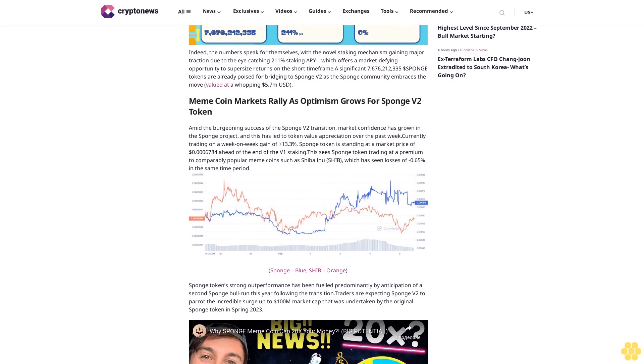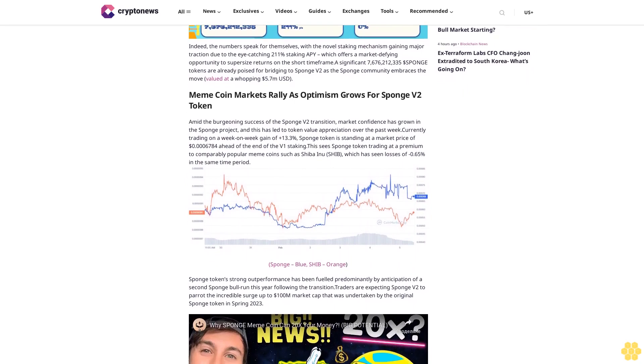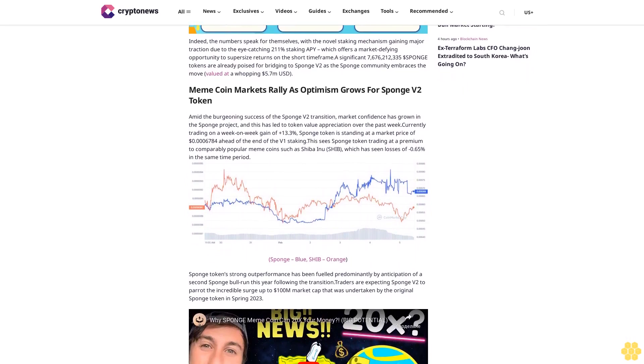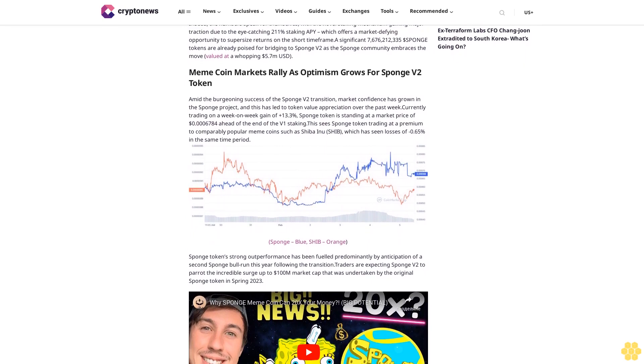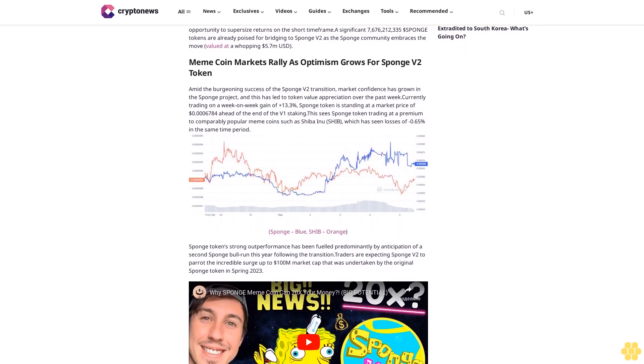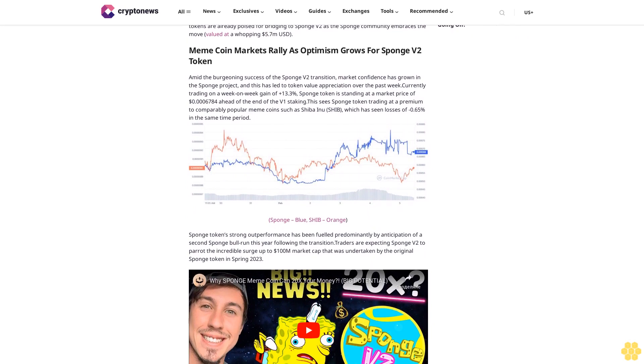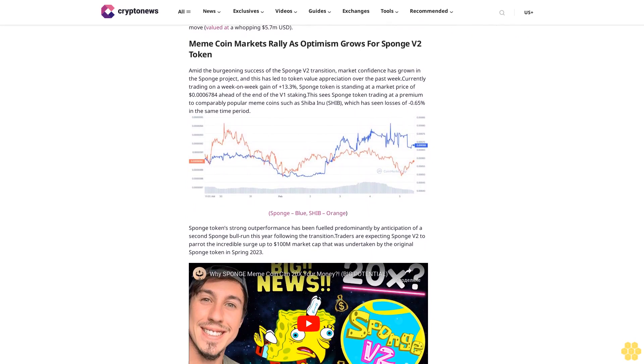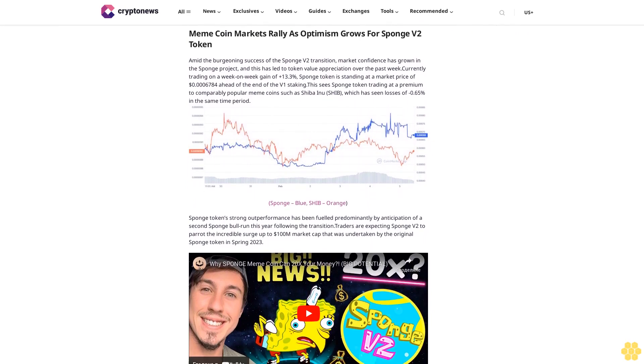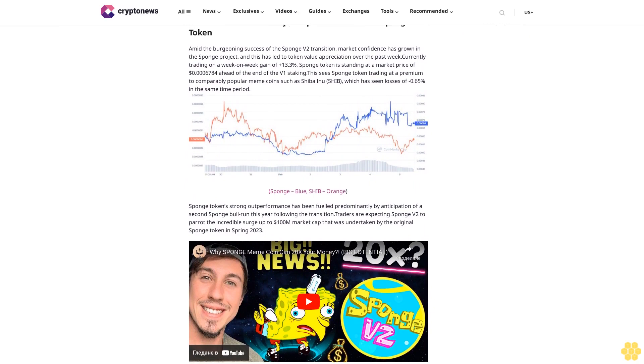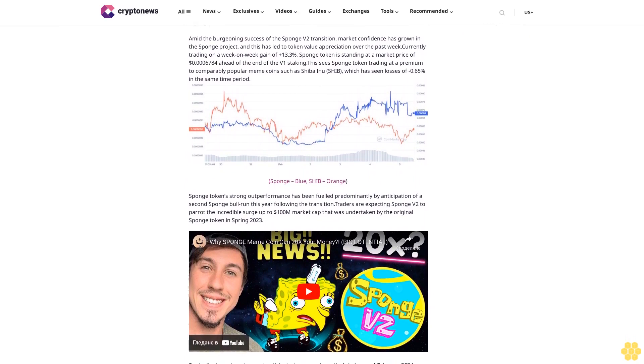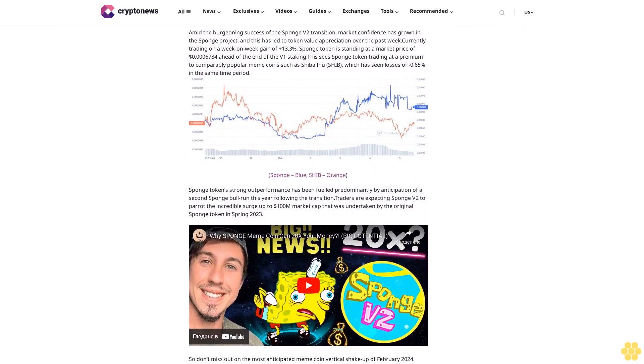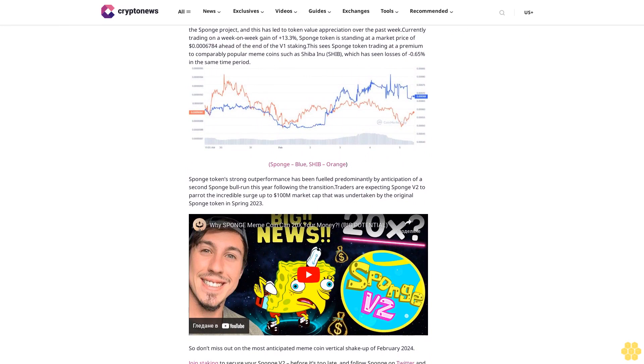This offers a market-defying opportunity to supersize returns in the short time frame. A significant 7,676,212,335 $SPONGE tokens are already poised for bridging to Sponge V2 as the Sponge community embraces the move, valued at a whopping $5.7 million USD.